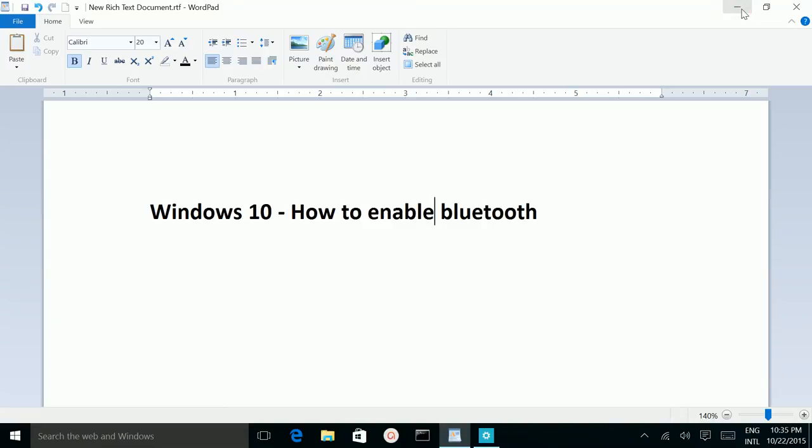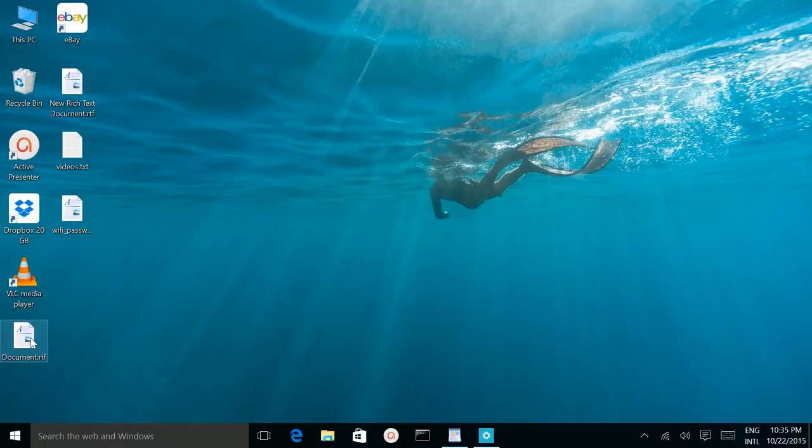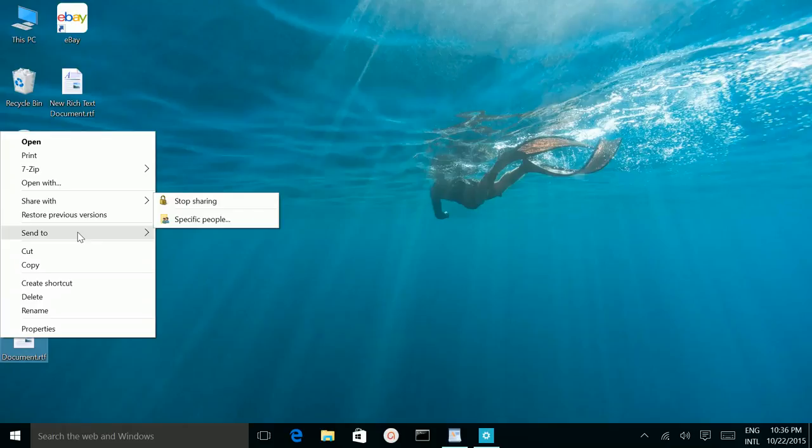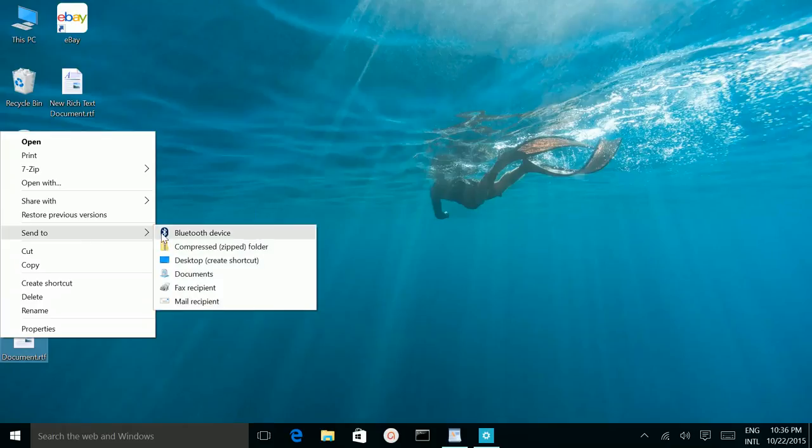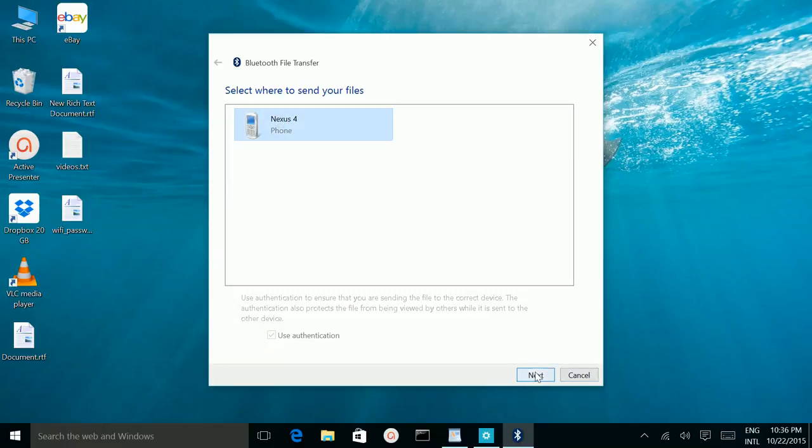Let me try to transfer one file. Right click on the file, then send to Bluetooth device, select your phone, then next.